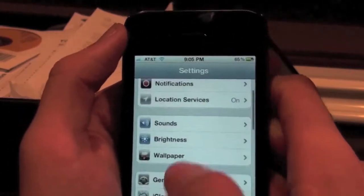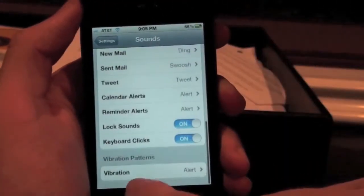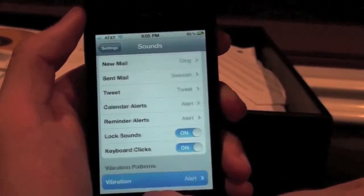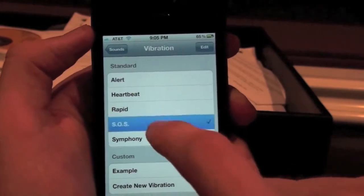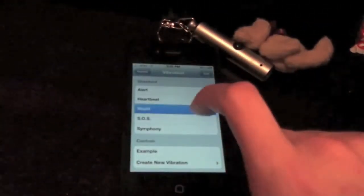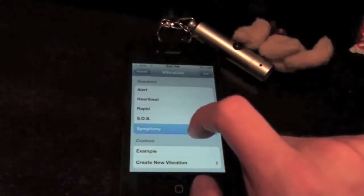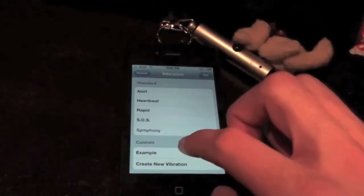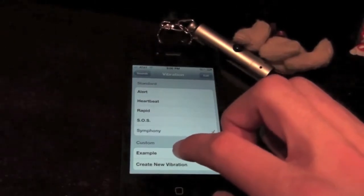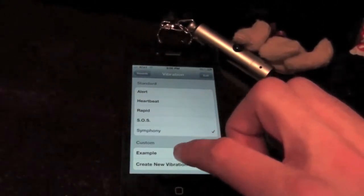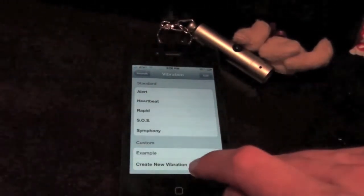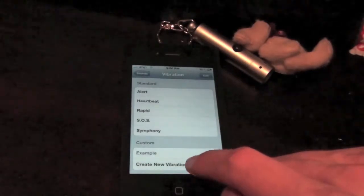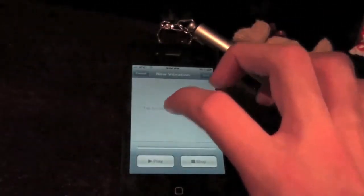So now how do you do that, go to sounds, vibrations, and you can do your own alerts. You can even make your own example like I did. Here's my example I made. Like this.